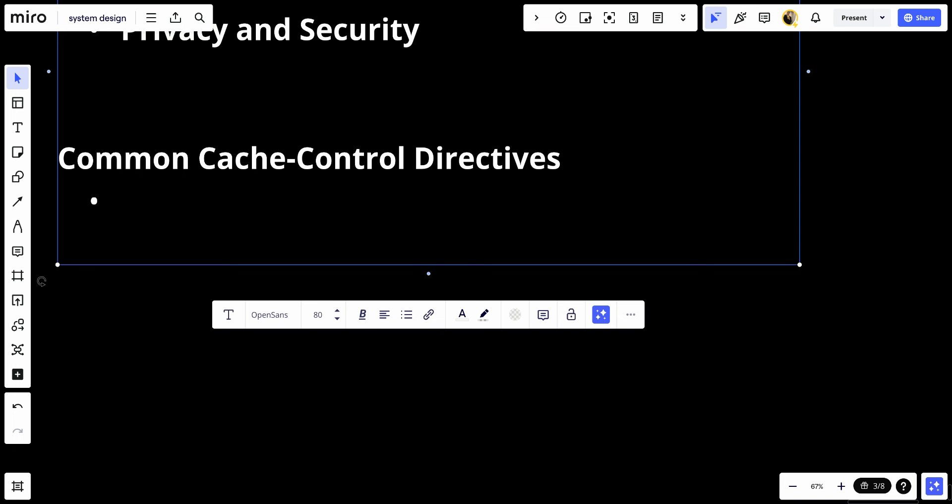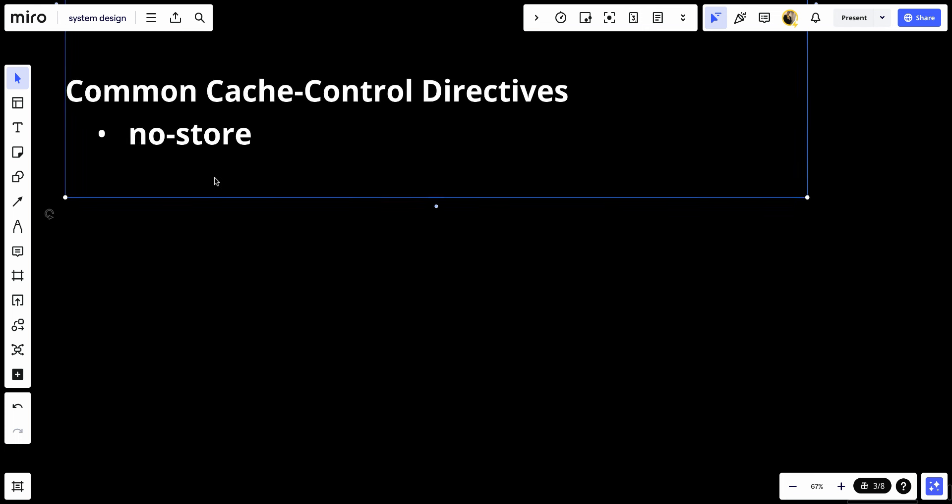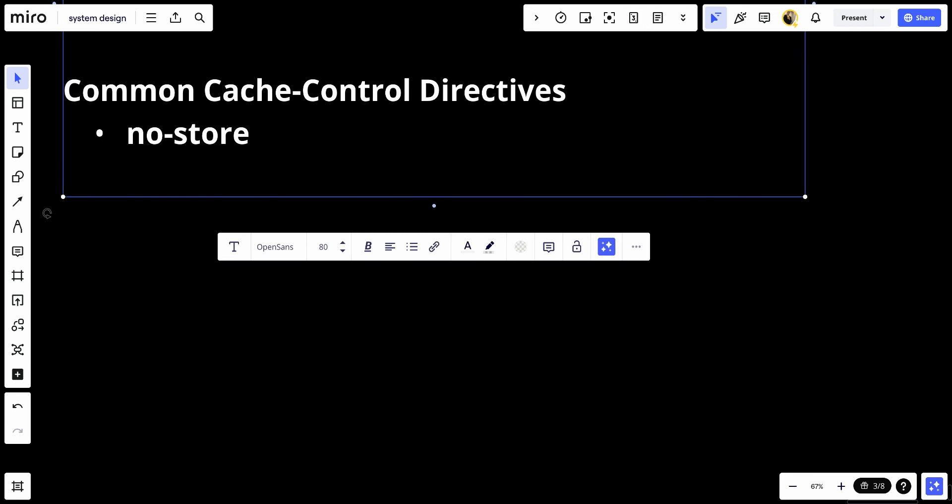First, we'll start with no-store. No-store indicates that any part of the request or response must not be stored in the cache. This is useful for sensitive information that should not be written to disk.